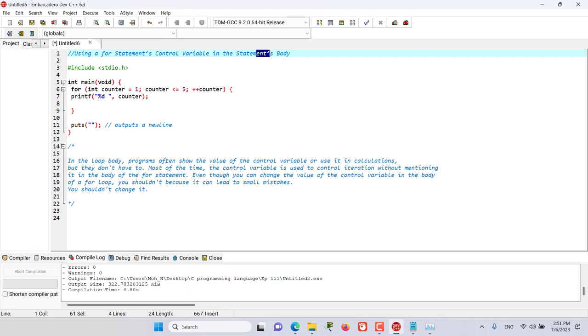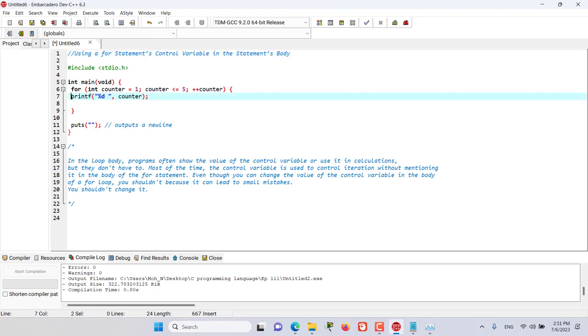In for loops, programs often show the value of the control variable. I have tried to show the value of the control variable by using printf, or we can use it in calculations.